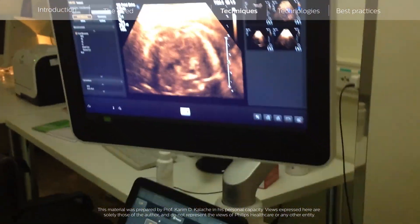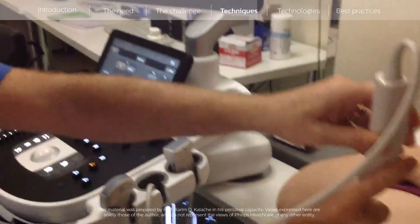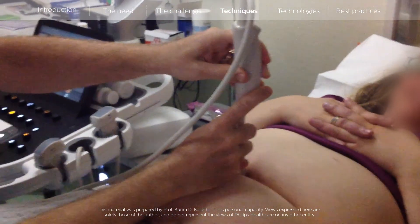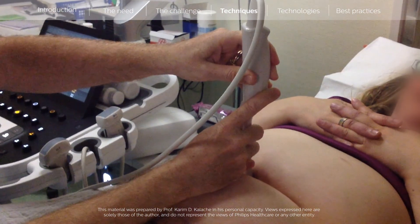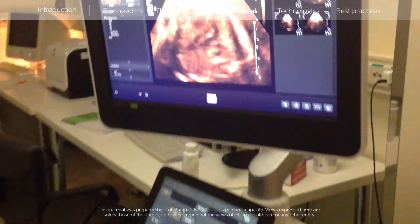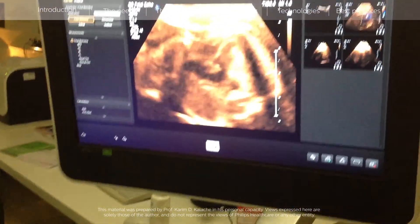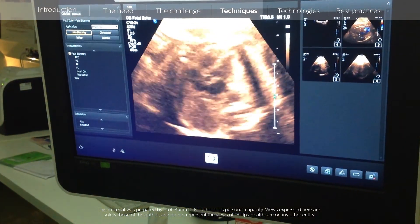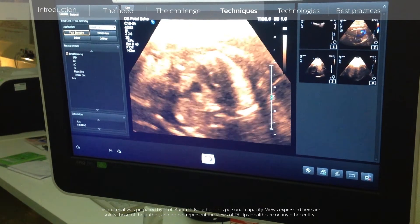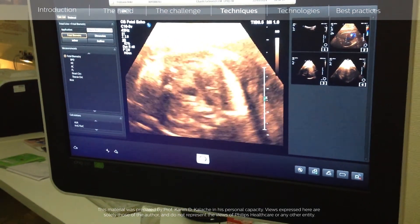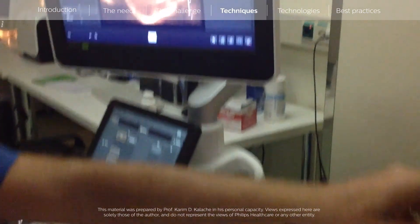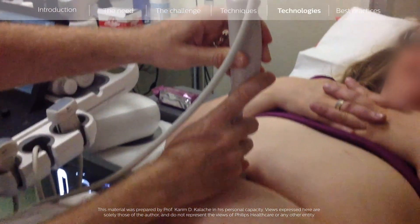Another approach is to use a transvaginal transducer placed over the umbilicus, as shown in this example. This is a patient examined at 22 weeks, and the heart can be clearly seen in all views — four-chamber view and outflow tract — by using the transvaginal probe moved over the umbilicus.